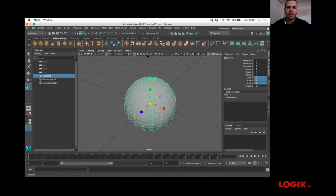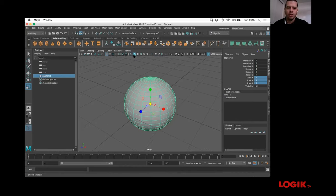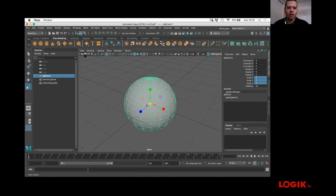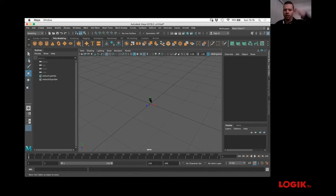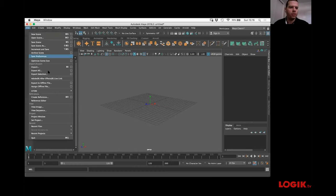Here are some things for the viewport viewing: you can see it in wireframe or shaded. You can preview the textures here. Here you can select the camera, lock the camera, stuff like that. I'm going to show you a little bit of that scene I did — let's go into File > Import.